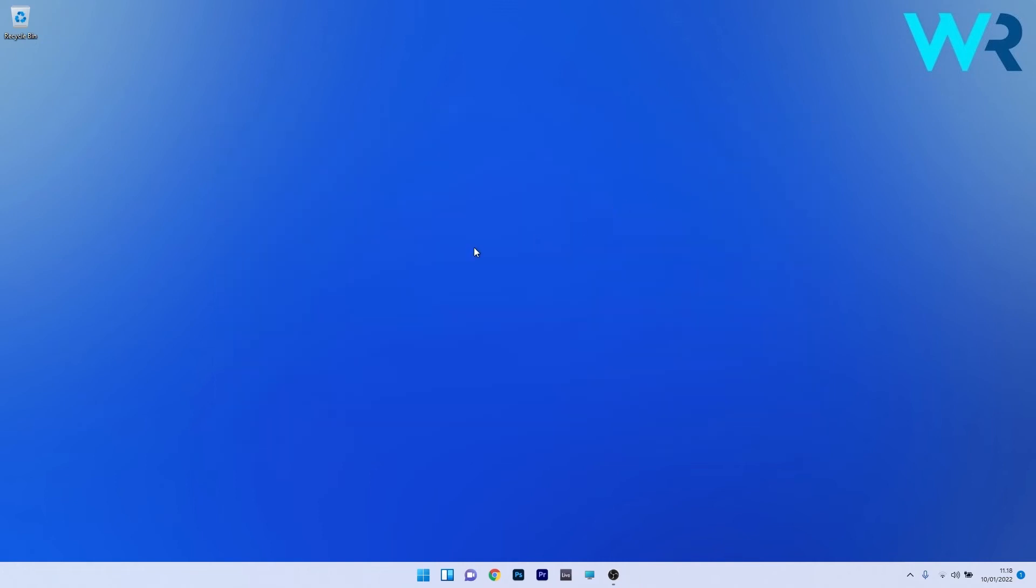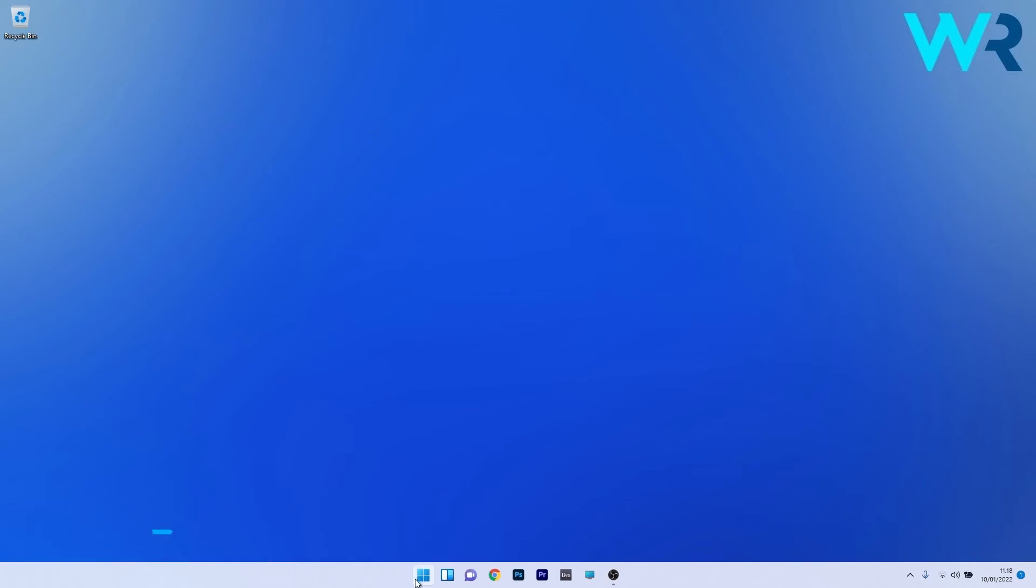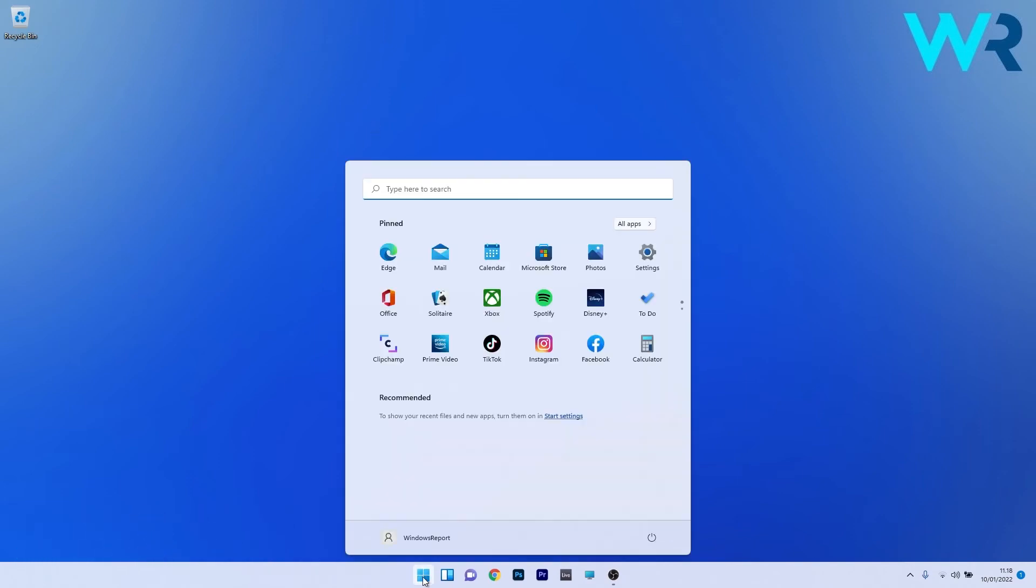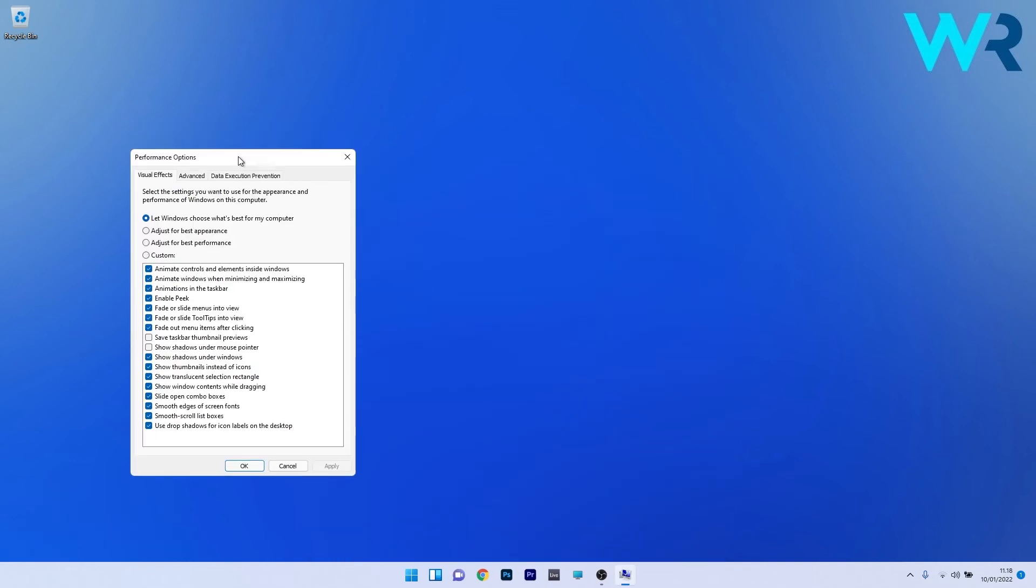Another solution is to use the performance options. Press the Windows button, type adjust the appearance and performance of Windows and select it as a control panel item from the search results.